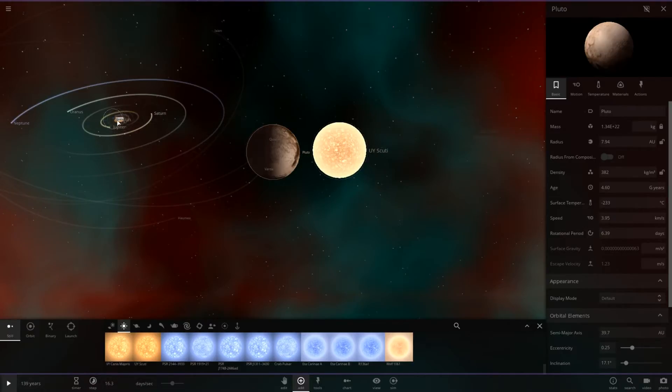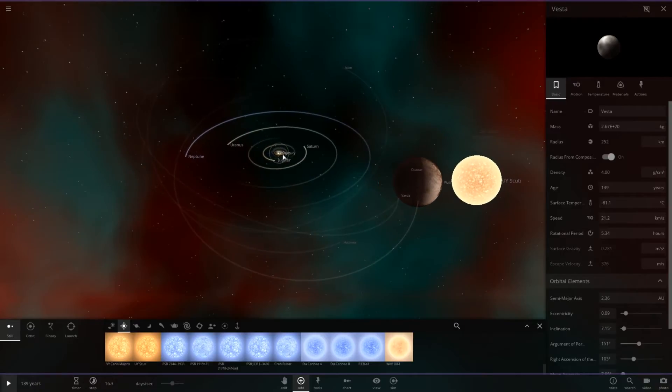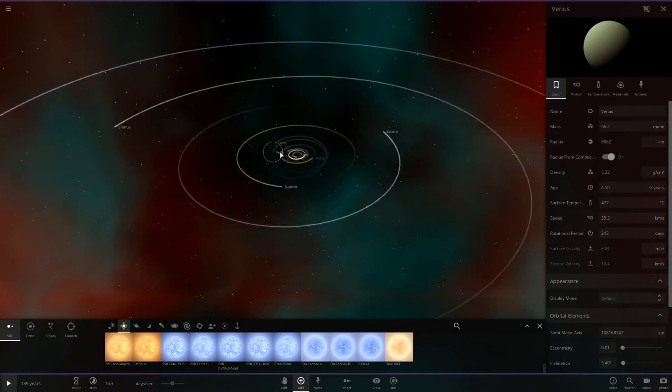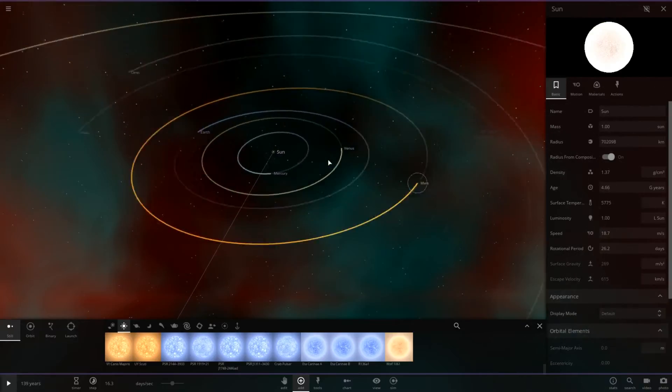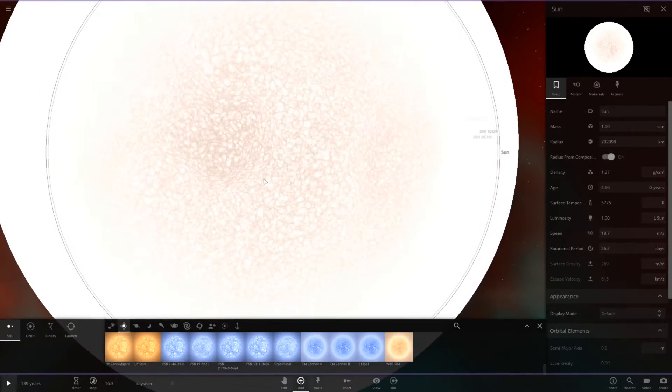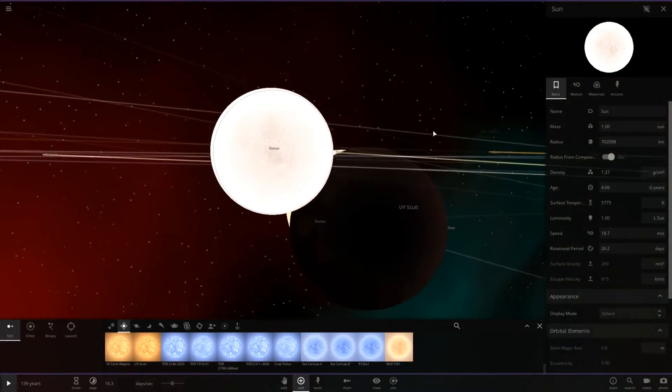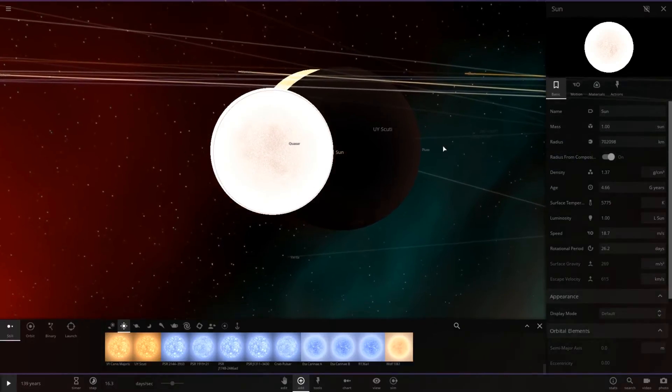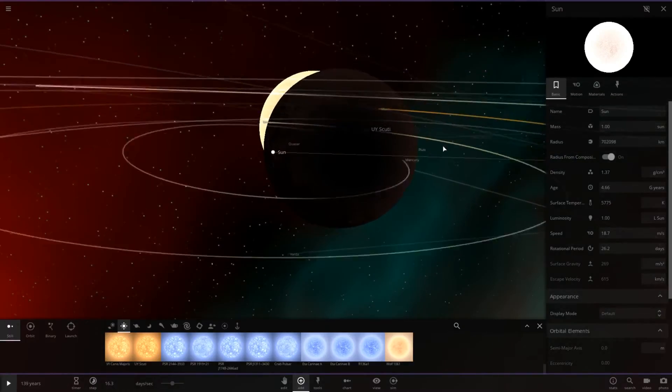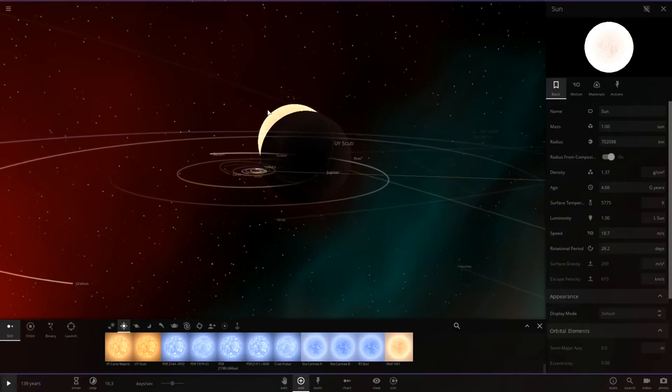And there is UY Scuti. And in comparison, the Sun is over in the center here, if I can even select it. So here is the Sun. Yeah. That gives you an idea of how big that star really is.